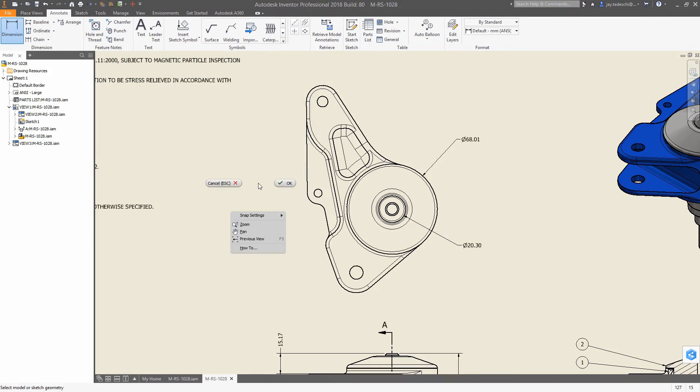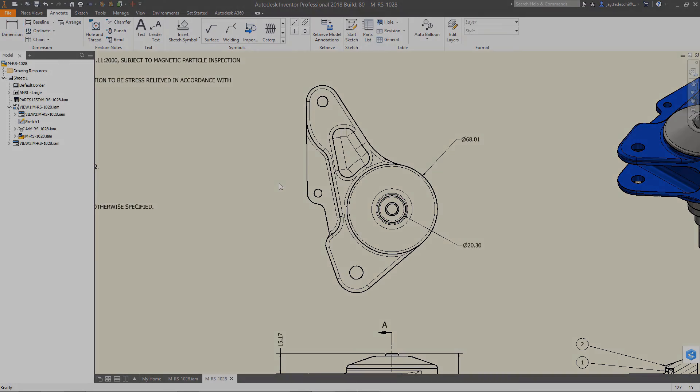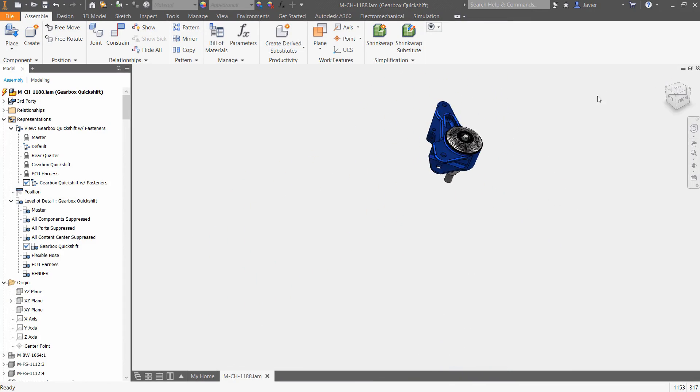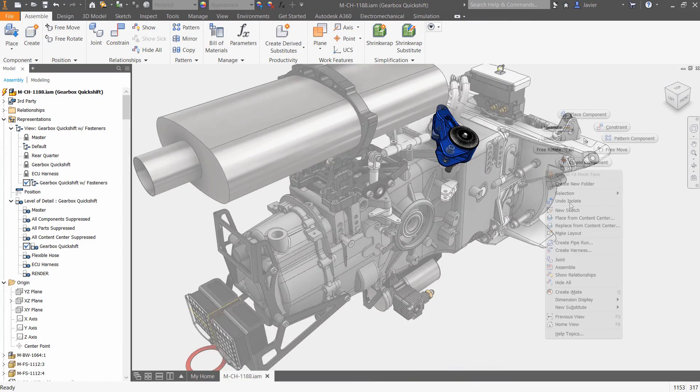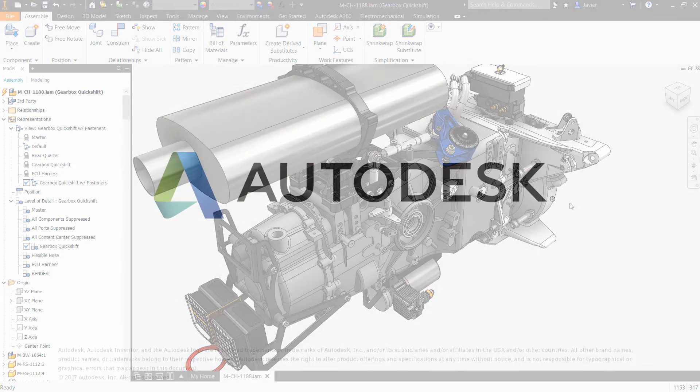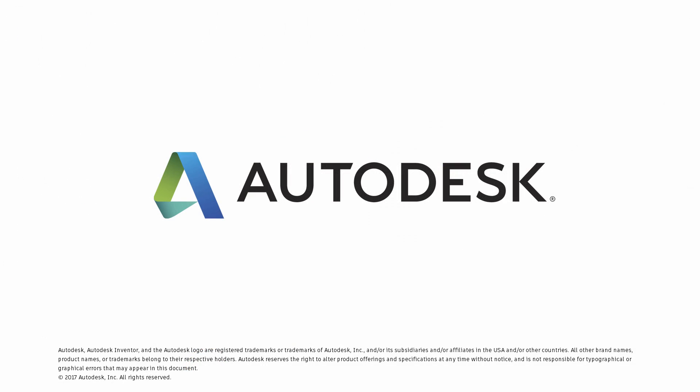Whether you're working with mesh data or other non-native file types, Autodesk Inventor 2018 makes it easier than ever for engineers and designers to incorporate non-native design data.